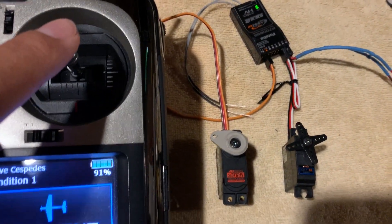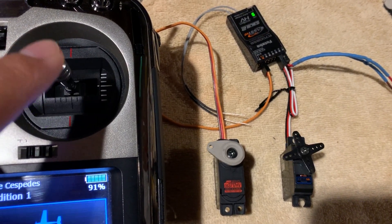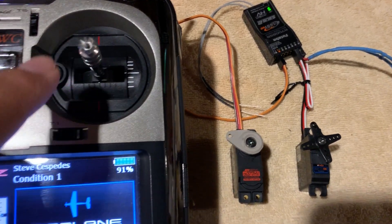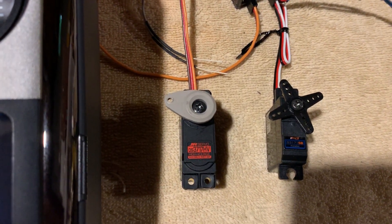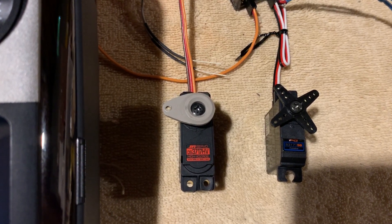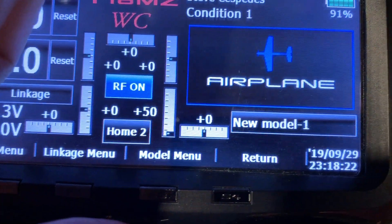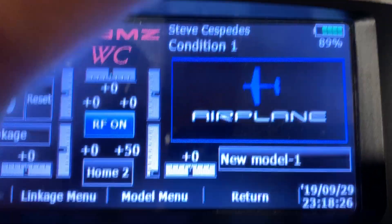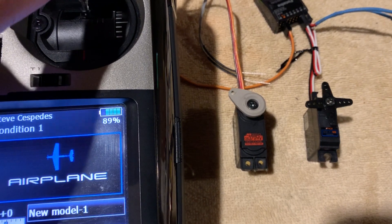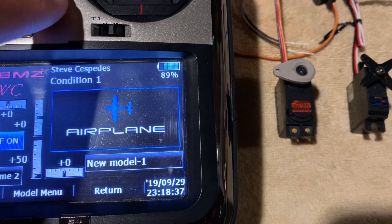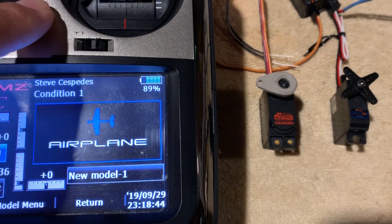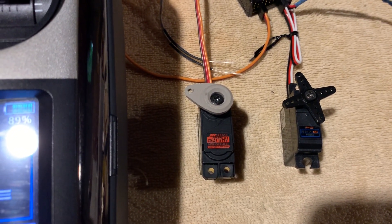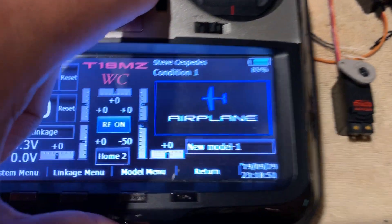Now let's look at this from an elevator perspective. If I pull up, they go left. If I push, they go right. So if I take the T2 trim and pull up, they should go left. That gives me 50. Now I'm going to push from 50 to negative 50. If you push up, they go to the right. Now that it's at 50, it'll travel 100 points from plus 50 to negative 50 — you should see the servos go to the right. Okay, now we're at negative 50.